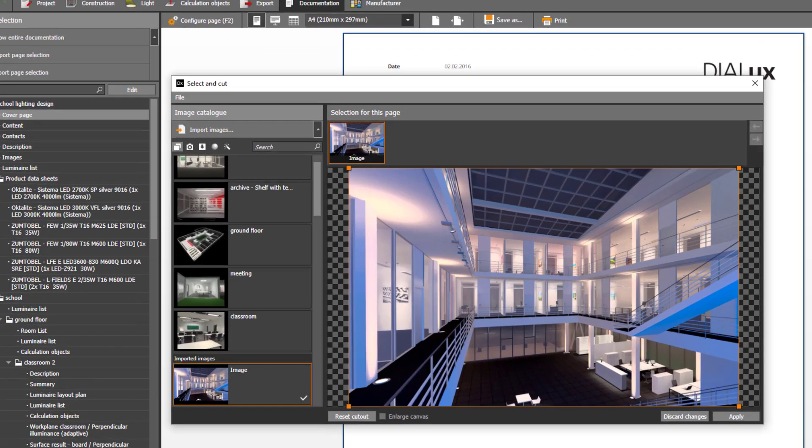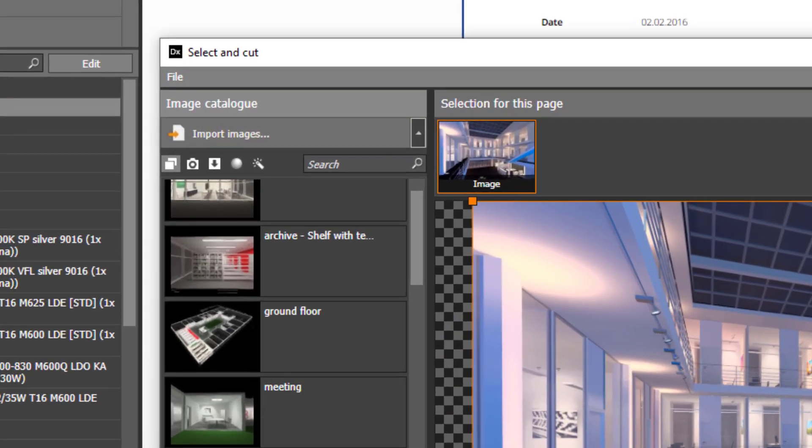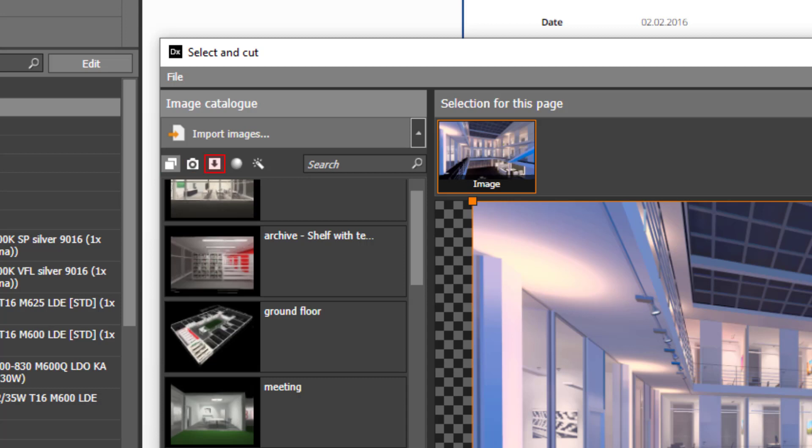Under the action import images you will find five buttons. By selecting the corresponding button you will be shown either all images, views created with DIALux, imported images, ray tracings, or automatically generated views.